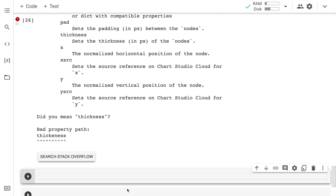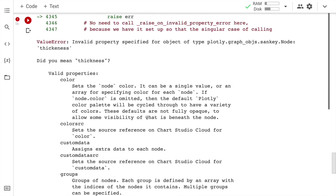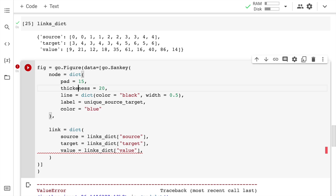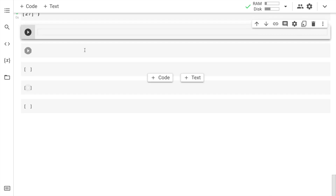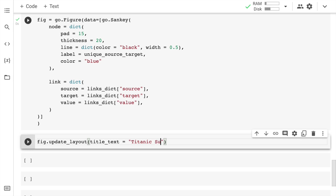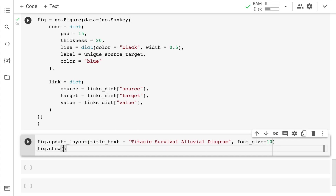There's an error related to a spelling mistake in 'thickness', which I fix. Once the cell executes properly, I add a title using fig.update_layout(title_text='Titanic Survival Alluvial Diagram', font_size=10) and then call fig.show() to display the figure.